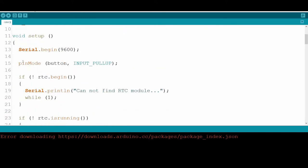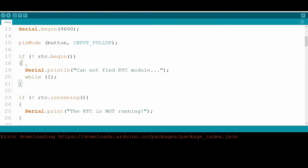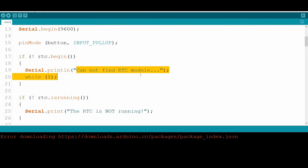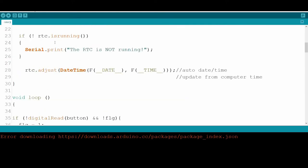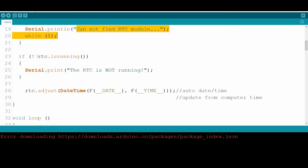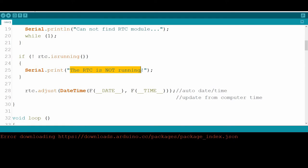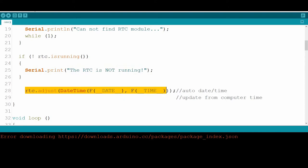In the setup function, we initialize the serial and initialize the button as input with pull-up resistor — no external pull-up resistor needed. We check if something is wrong with the RTC module using RTC.begin(). If not found, it displays 'cannot find RTC module'. If the RTC is found but not running, it throws an error. After that, we update the date and time from the computer into the RTC chip.